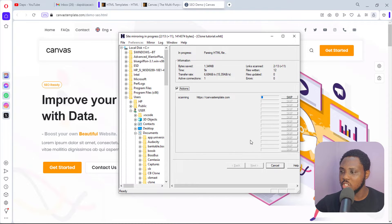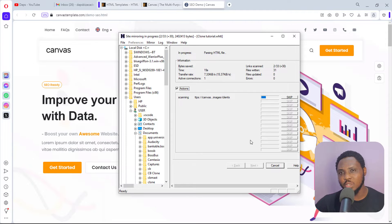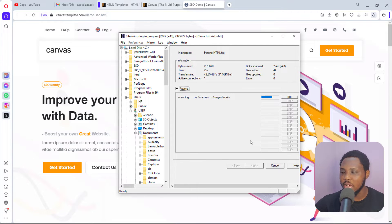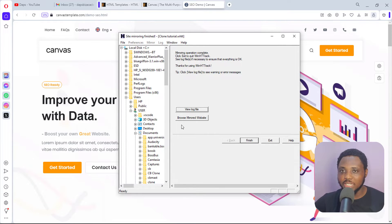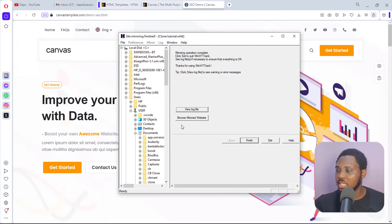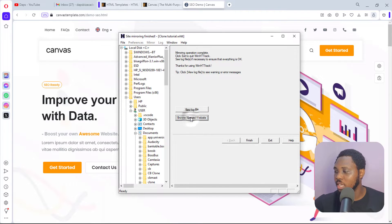Hit the 'Finish' button and you can see HTTrack is cloning the website — super simple and super easy, just within a few seconds to get started. This can take some time depending on how heavy the website is. After waiting about 30 minutes I took a break, came back, and can see the mirroring operation is complete. We can now view our log files or browse our mirrored website.